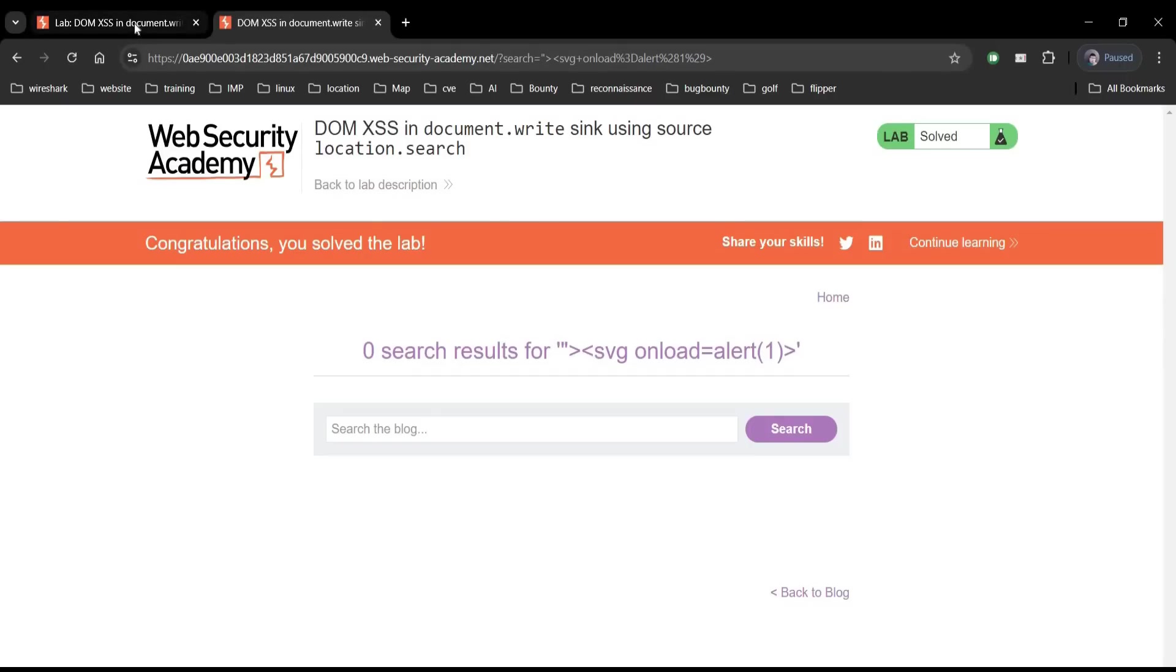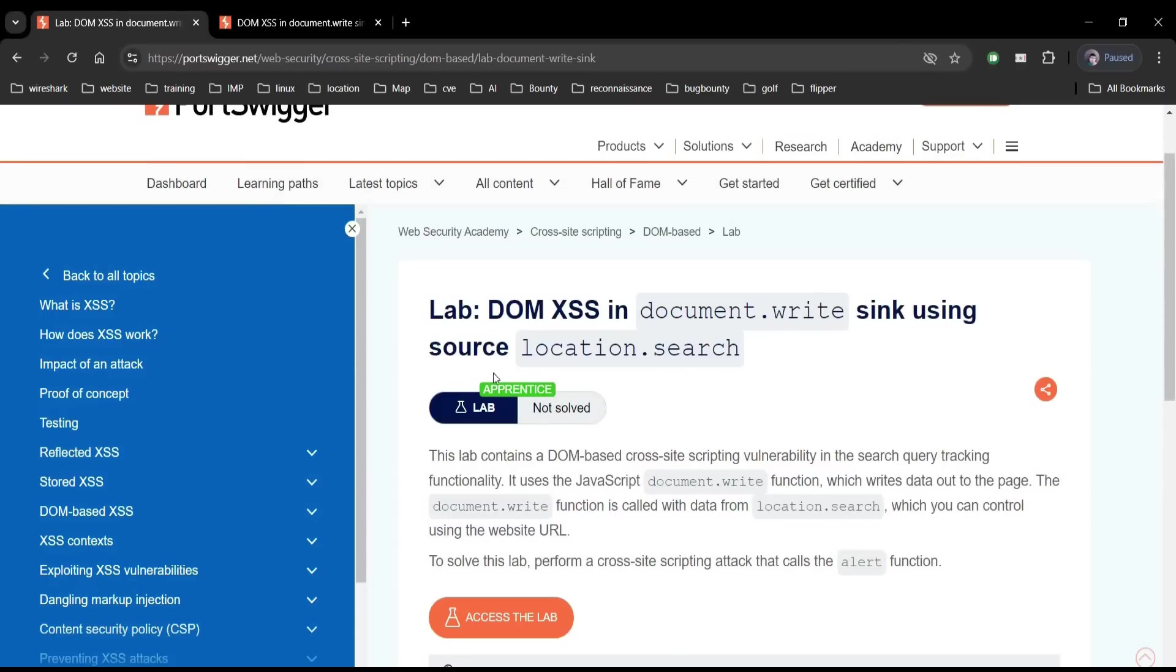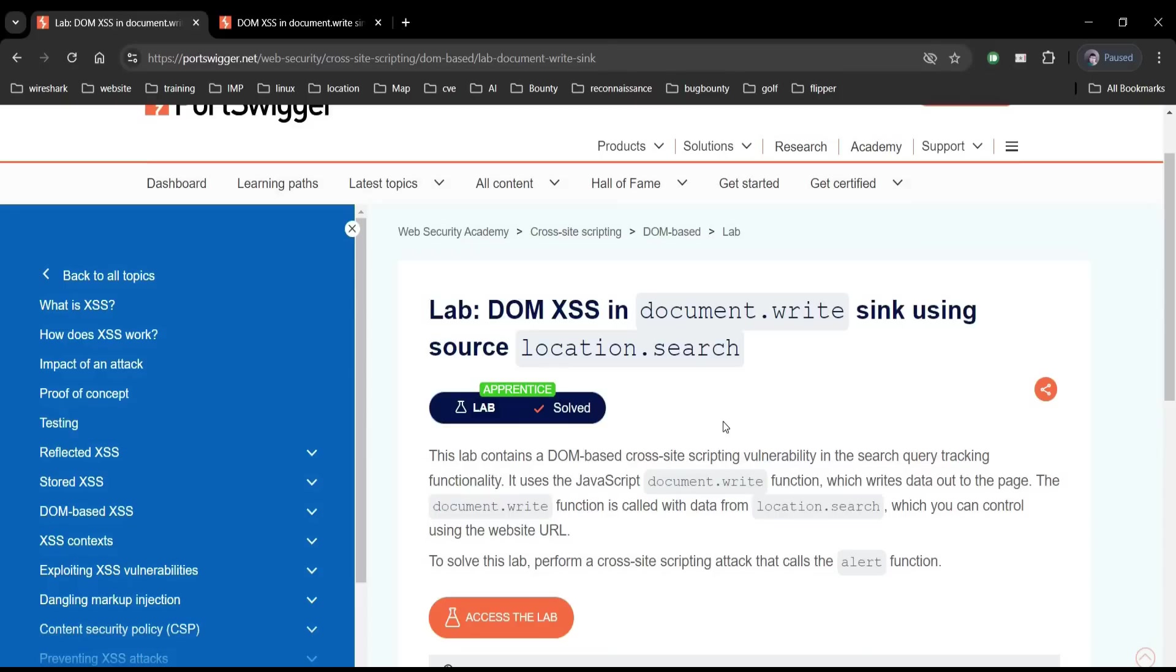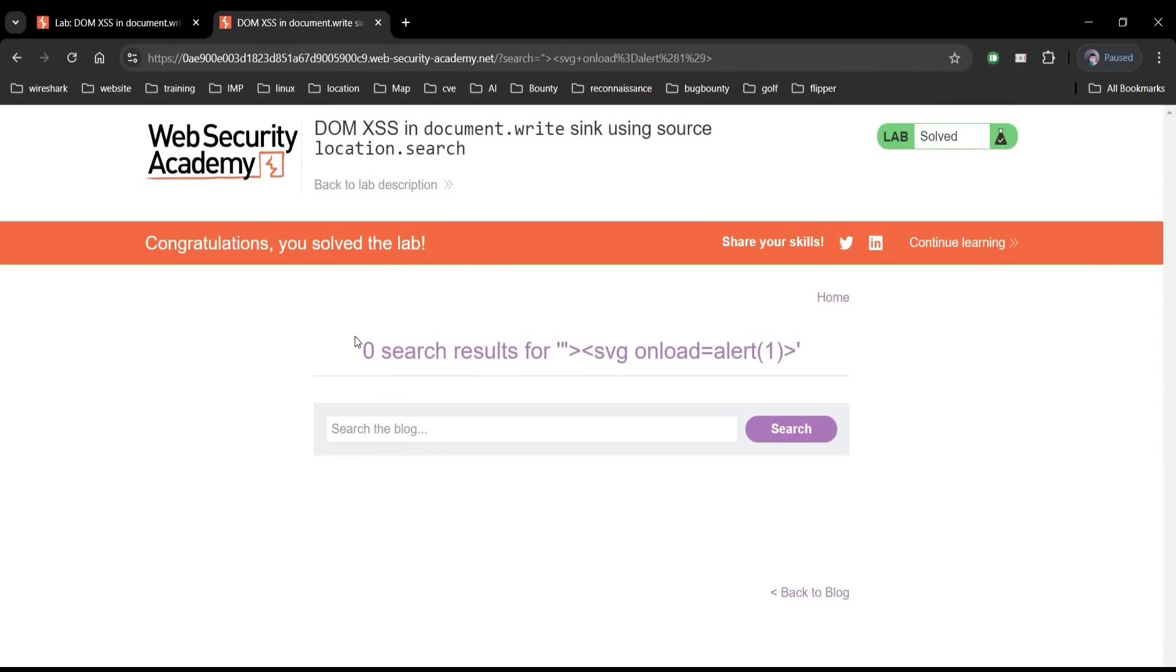Number one: input validation and sanitization. Number two: output encoding. And number three: implement content security policy, that is CSP, and use security libraries and frameworks. Thanks for watching.